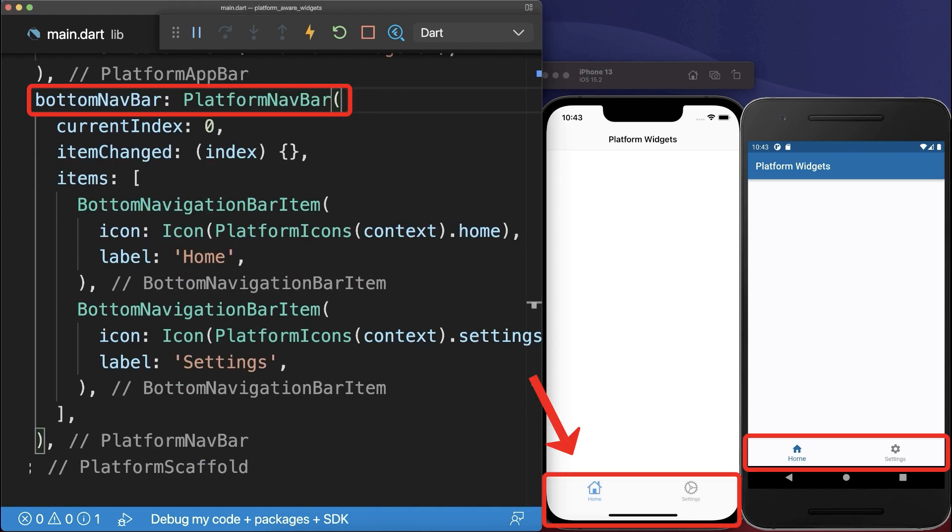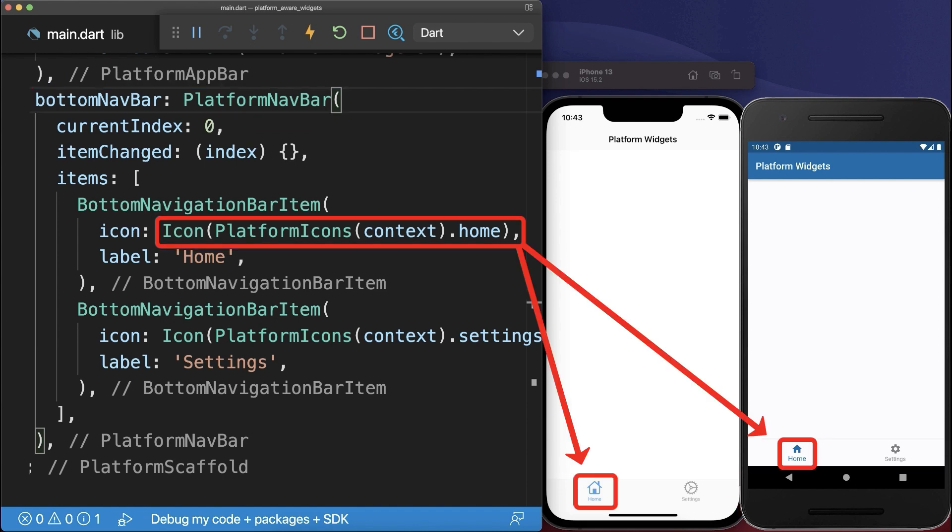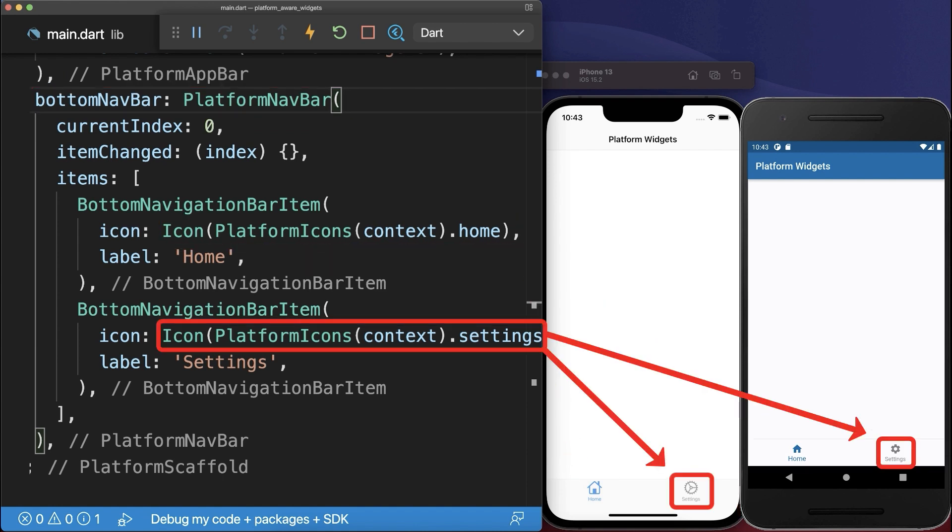We have many more platform widgets such as the Navigation Bar. Notice next to the Adaptive Navigation Bar, we have platform icons that display the right icon for each platform.